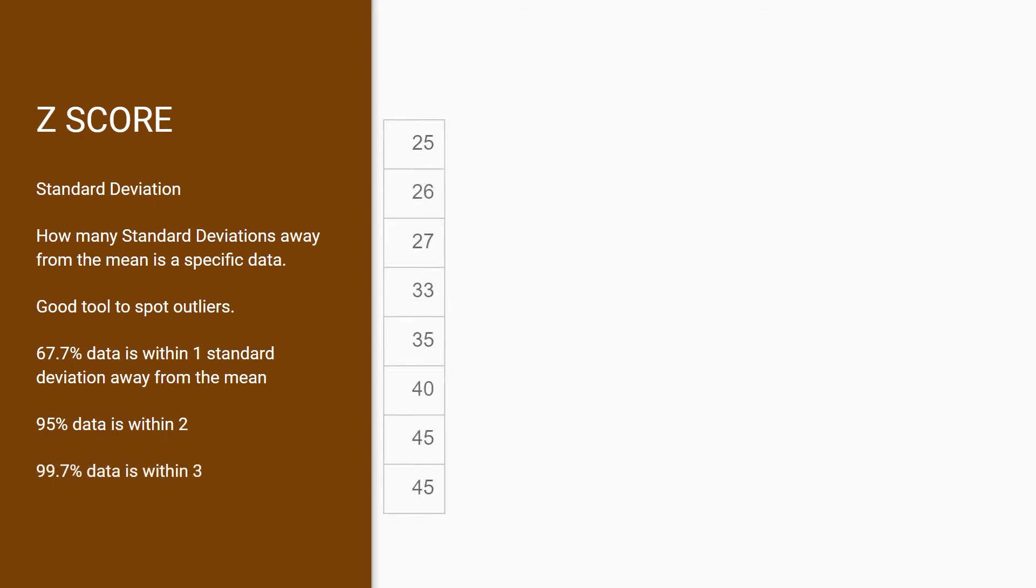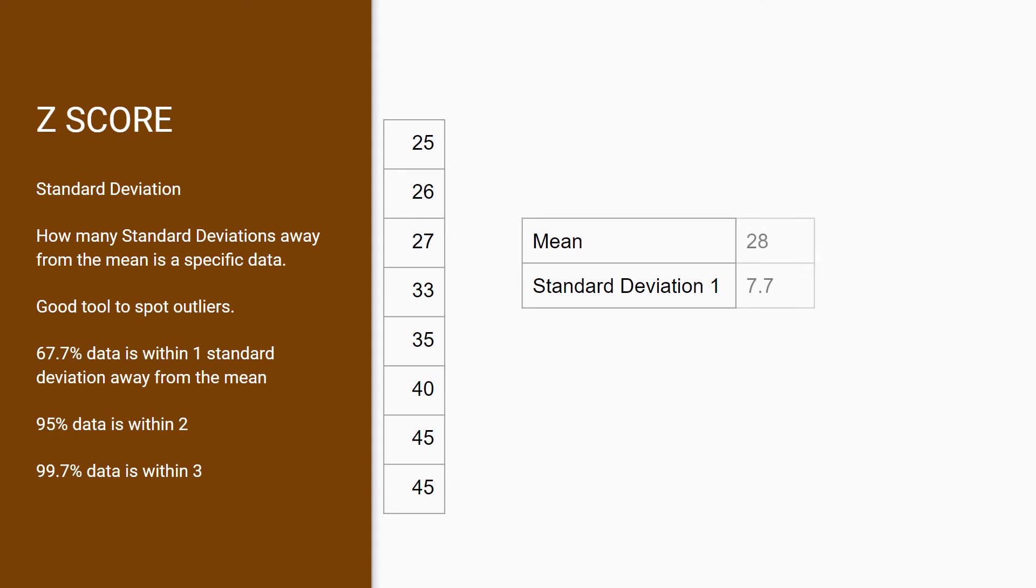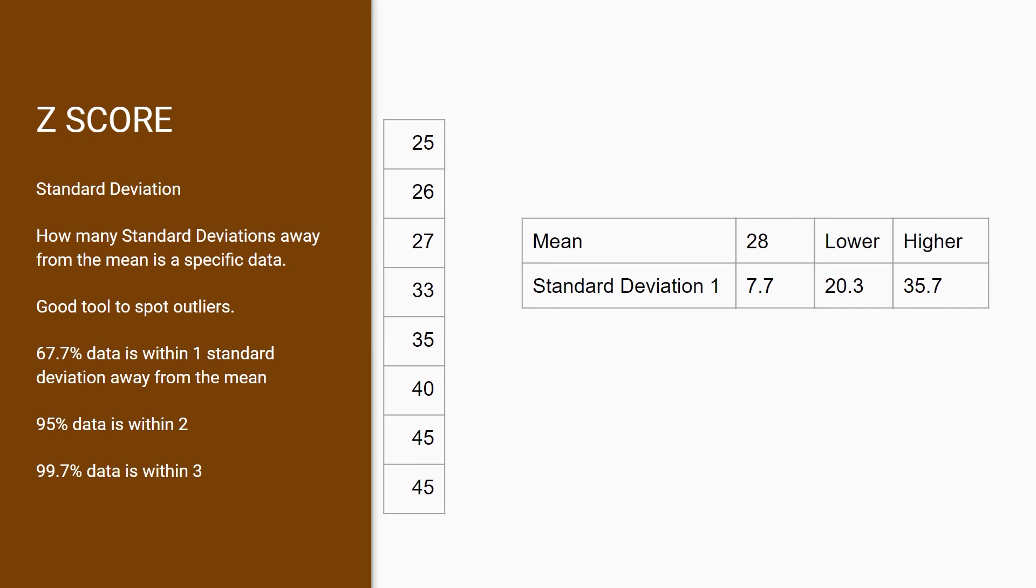Let's look back at our example of employees' ages. We know that the mean is 28 and standard deviation 1 is 7.7, since we calculated in the previous slide. This gives us a lower value of 20.3 and a high point of 35.7. This basically says that all employee ages that are above 20.3 and below 35.7 are within standard deviation 1, which is supposed to represent about 67% of our dataset.